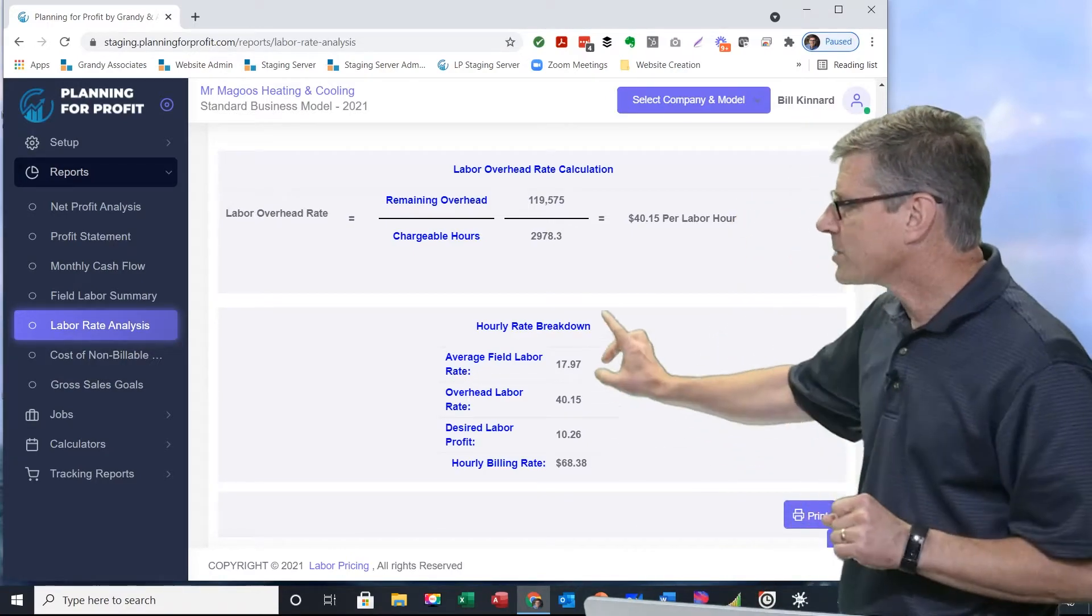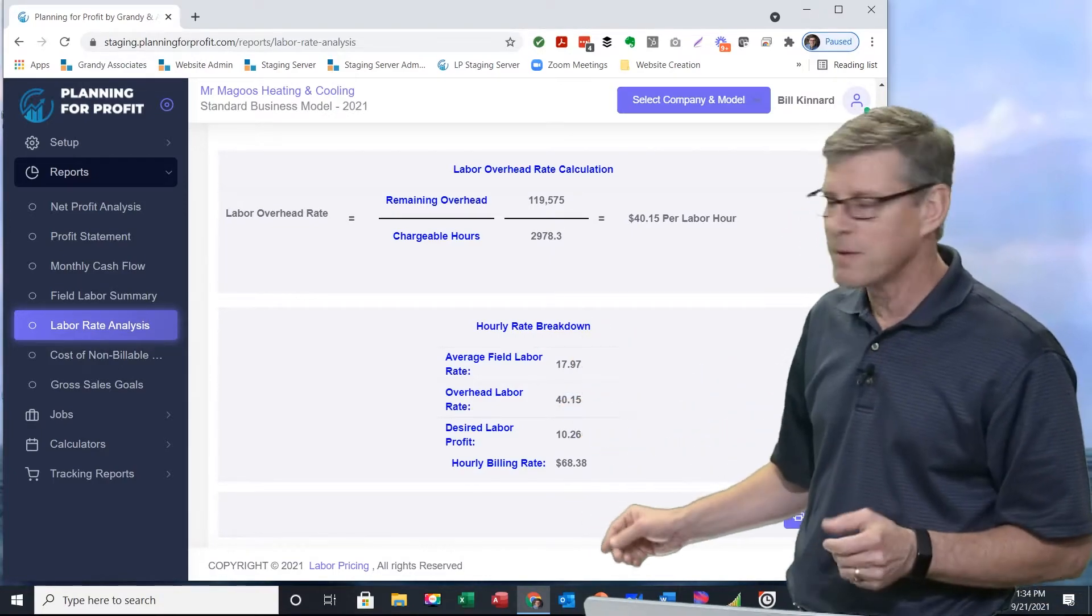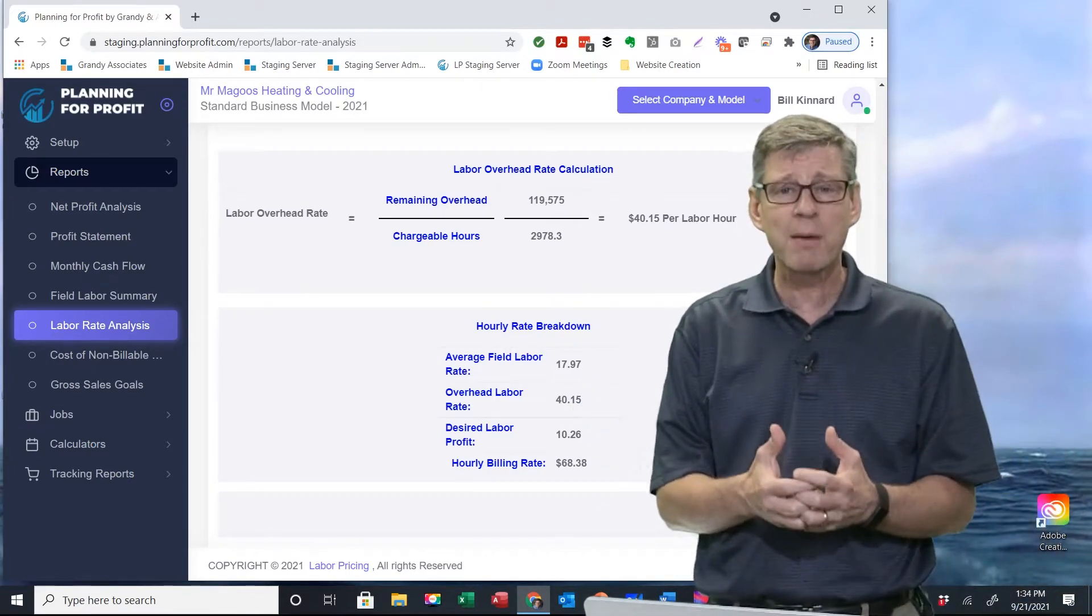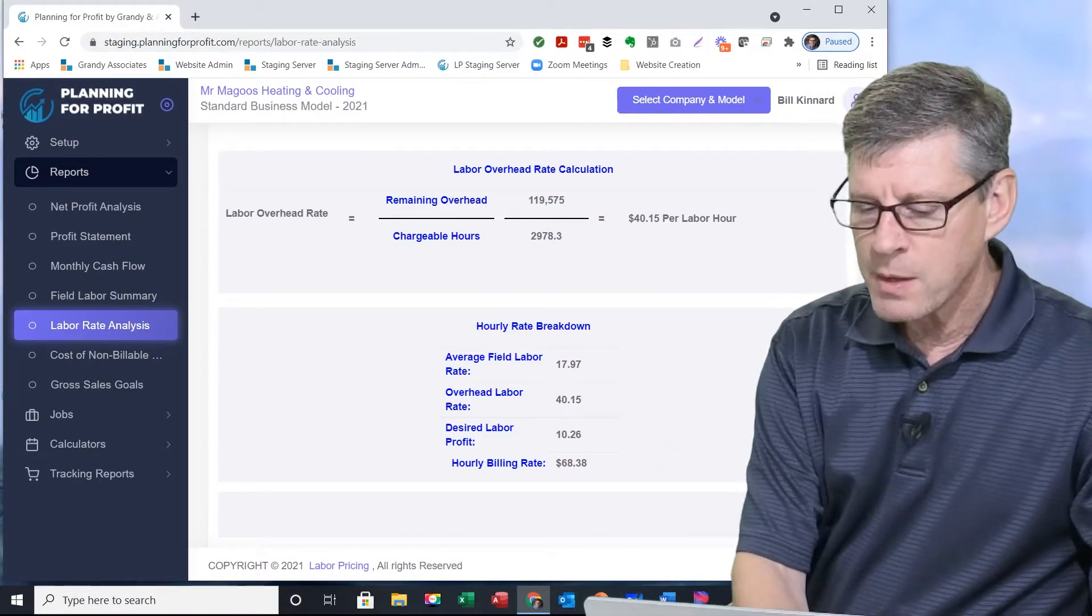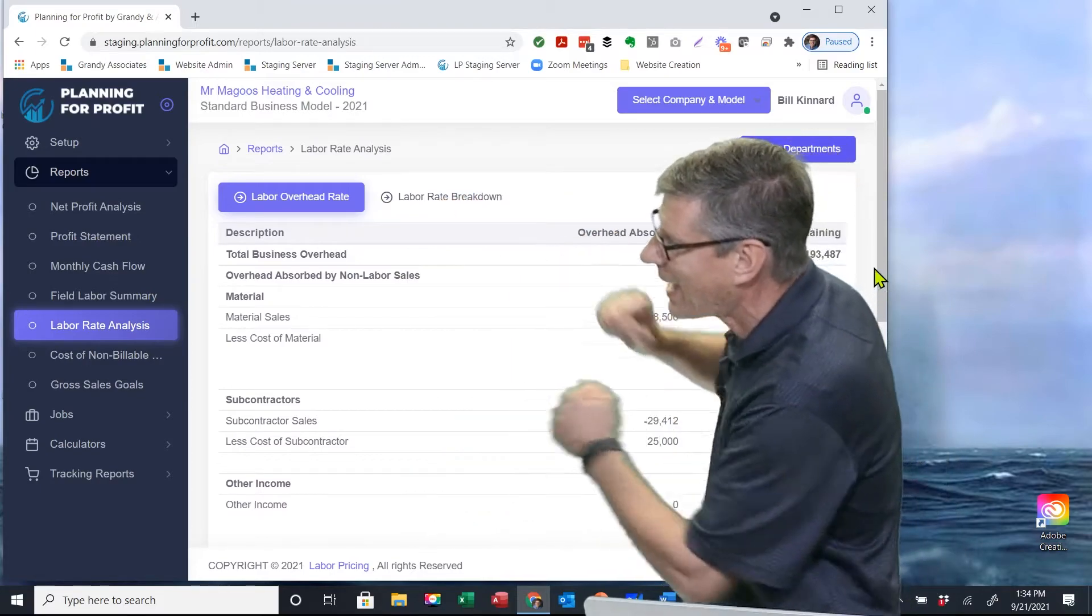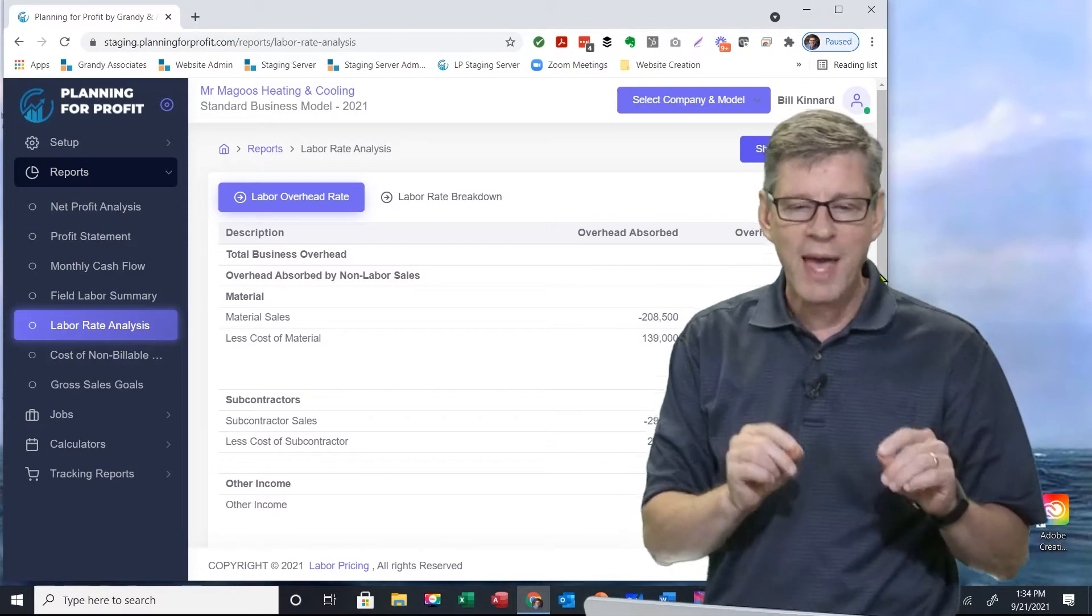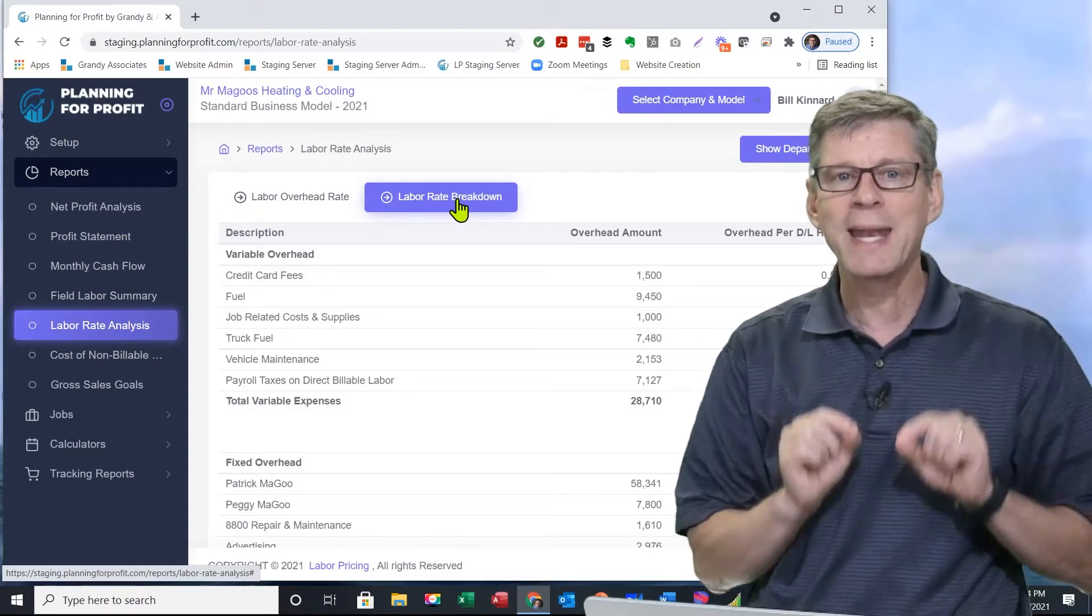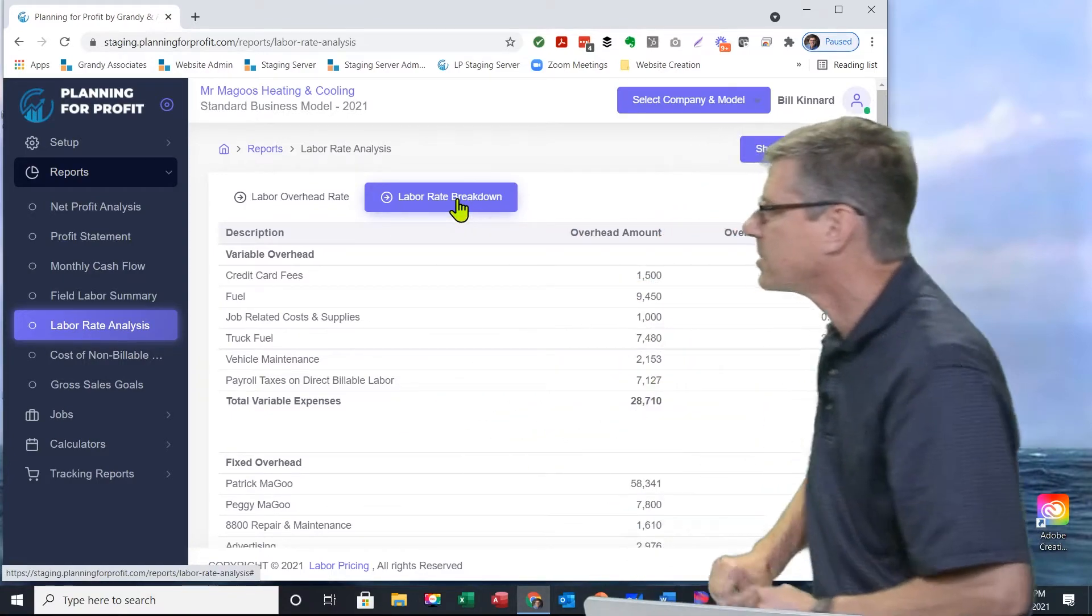Second point is, I know what the $17.97 is - that's wages. I know what the $10.26 is, that's profit. But that middle chunk right there, that $40.15 is still a pretty big number. What makes up that number? We can go a step farther. I'm going to scroll back up to the top of this report. You notice we've got two tabs up here. In blue is the labor overhead rate, that's what we're looking at here. We've got another tab right here, the labor rate breakdown. That will dig into that $40.15 per hour and show you to the penny what makes up your hourly rate.